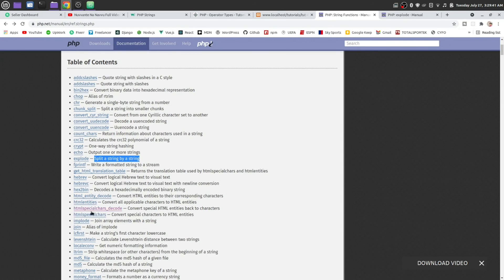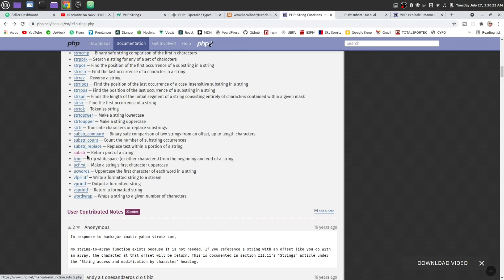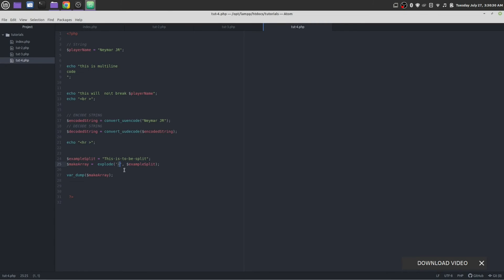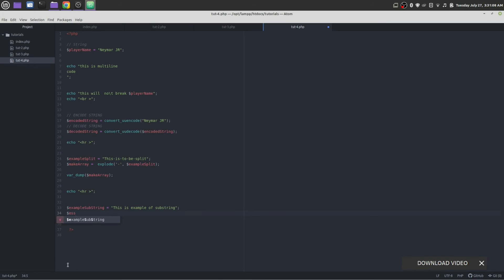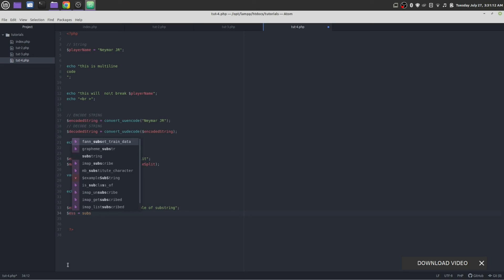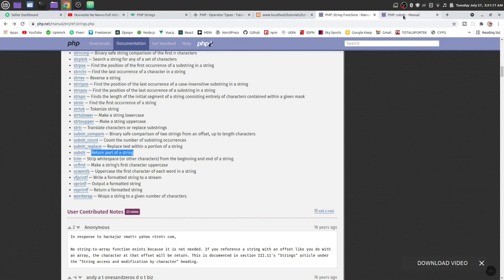Let's try another function — let's try substr. It is saying the substring returns a part of a string — that means it will not return the whole string, it will return a part of a string. Let's add this echo and make a variable. 'example substring' is equal to 'this is example of substring'. Let's try it out, let's see the syntax.